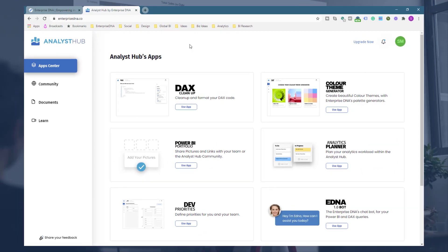So that's the color theme generator — lots of ways you can utilize it. It's going to be really valuable if you want to get consistency in your own development, but also across your teams and across your organization with your colors.